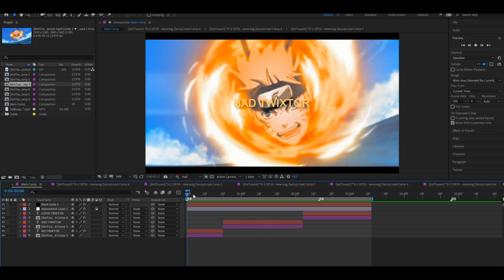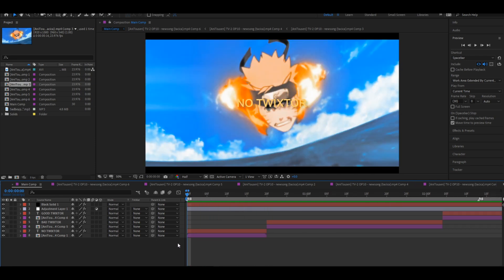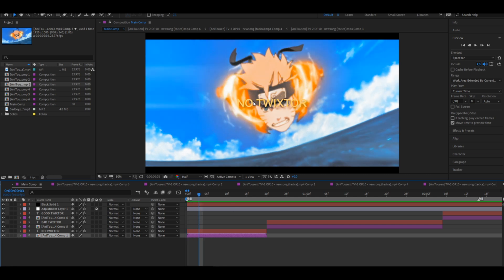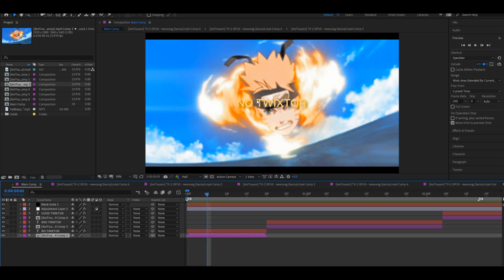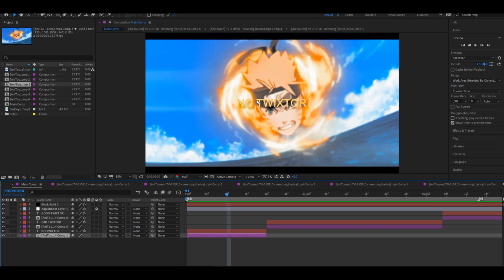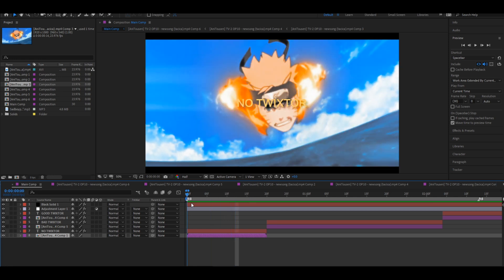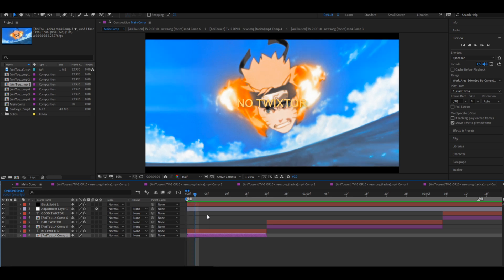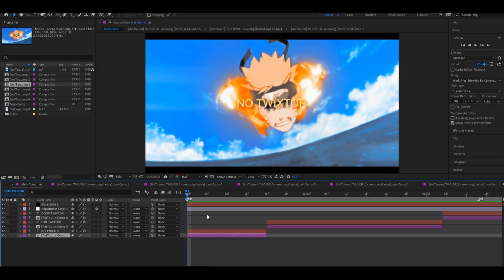Now to explain it, you have to understand what Twixtor does first. In this scene you can see it moves every 3 frames, every 2 frames, then 4, 2, etc. What fast remapping does is it makes the clip move every 2 frames by remapping and then moving the frames.